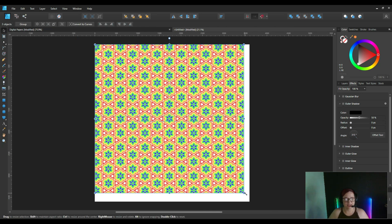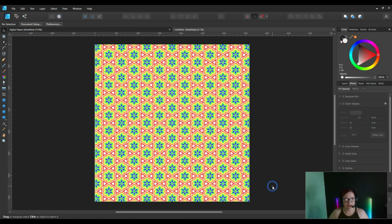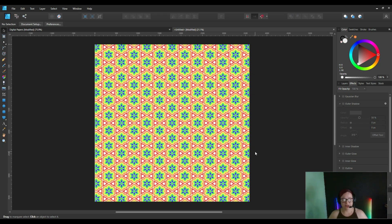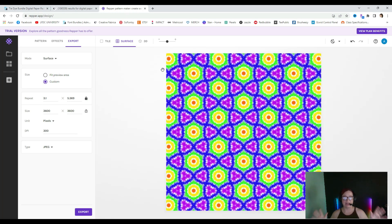Absolutely incredible to me — so cool. A true seamless pattern at 3600 by 3600, 300 DPI. We can just put this on a print on demand website, we can put it on Redbubble, we can put it on Etsy, we could sell it as digital paper packs — we could do anything we want with this. Absolutely incredible website — I can't believe I didn't know about it sooner. I'm definitely going to keep playing around with it.